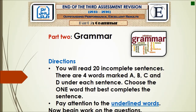Now, my friends, we have moved to part two: grammar. Let's identify the directions. You read 20 incomplete sentences. There are four words marked A, B, C, and D under each sentence. Choose the one word that best completes the sentence. Pay attention to the underlined words. Now begin work on the questions.